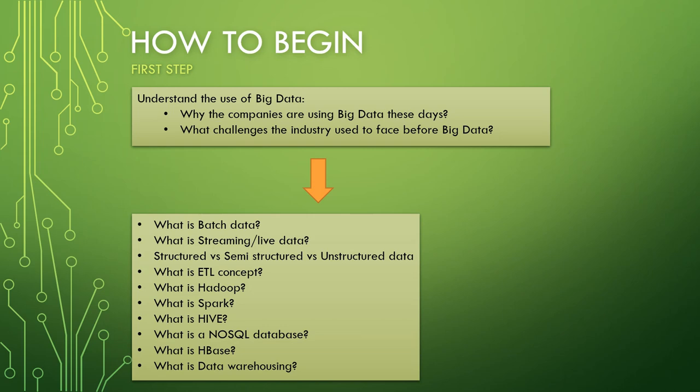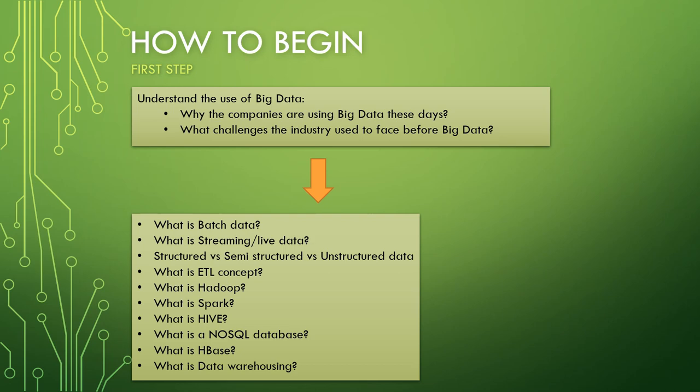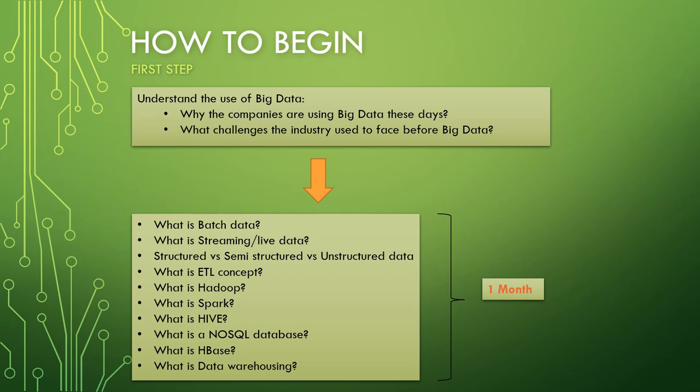I'm talking just basic ideas on what is batch data, what is streaming or live data, structured, semi-structured or unstructured data, what are ETL concepts, what is Hadoop, what is Spark, Hive, NoSQL databases, HBase and data warehousing. I've mentioned it in one-liner points because you just need very basic information, so that when you go ahead and deep dive into big data, these terms should not sound new to you. Just the basic idea of what these things are. Let's say you start learning today, you can finish it in about one month. I've given one month because many of you I believe will be working with IT companies, so I'm not sure how much time you'll be able to give. But yes, as far as these topics are concerned, one month should be more than enough to get the basic idea.